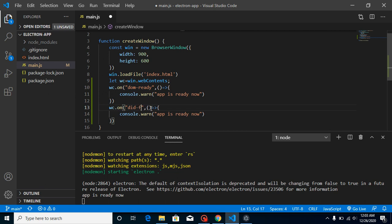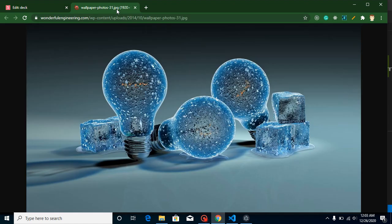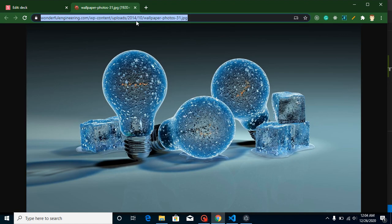There is a minor difference between both of these events. 'dom-ready' will be automatically fired when our DOM is ready, but 'did-finish-load' will be fired when our complete HTML and DOM will be ready. Let me show you an example — even though you cannot find much difference in a small application, when we have a large amount of content and data then we can easily identify the difference.